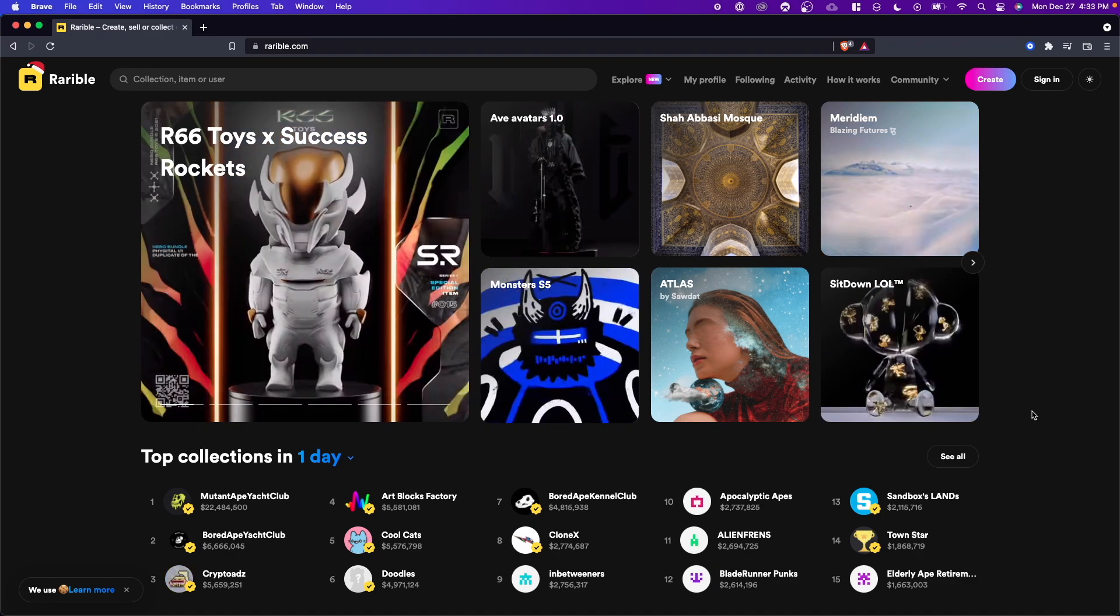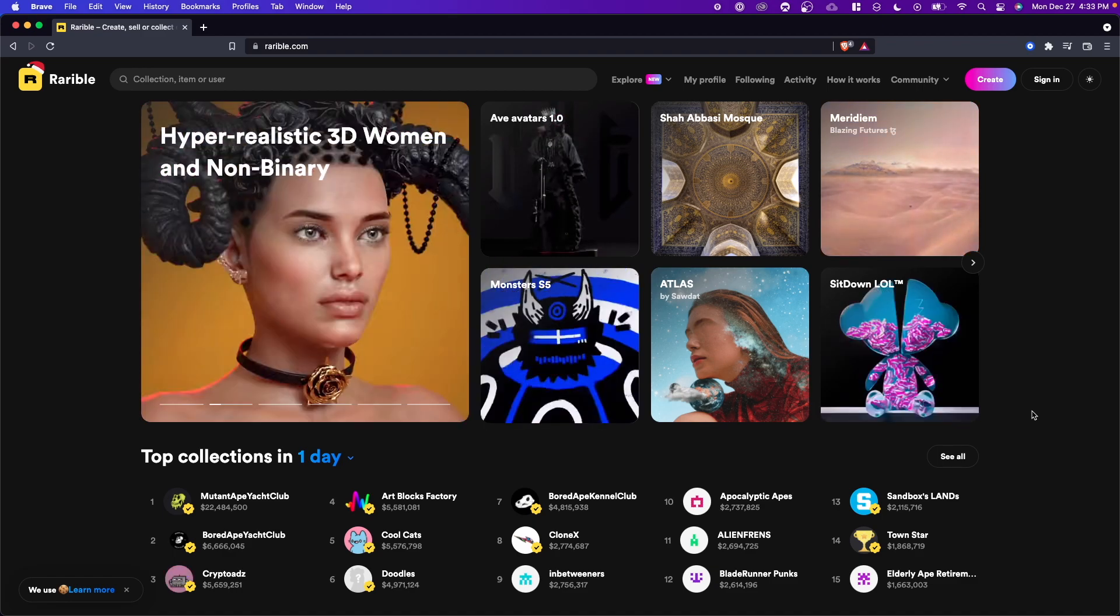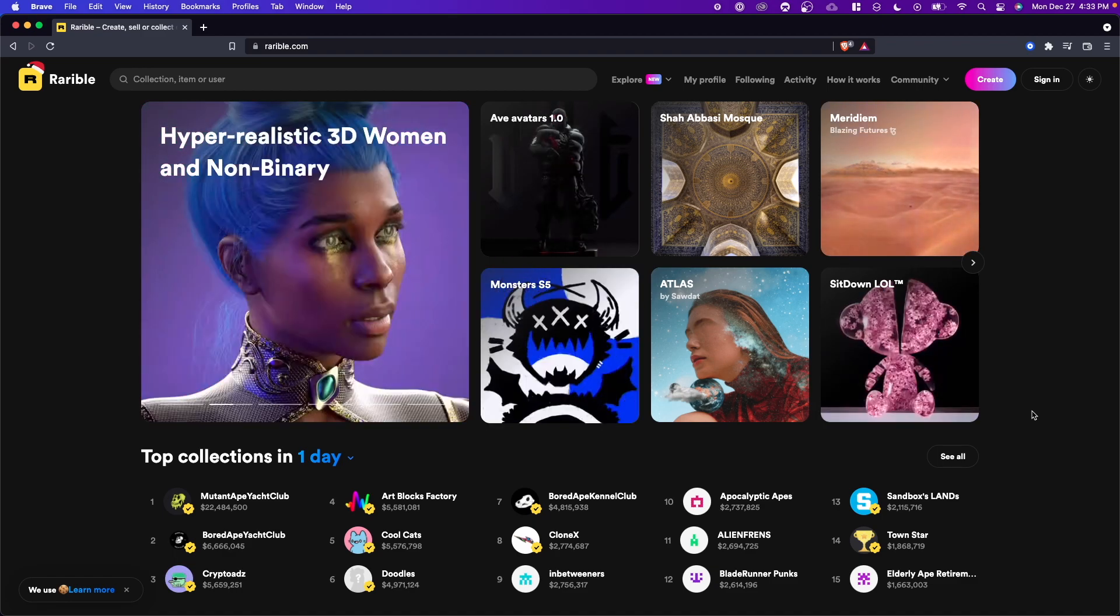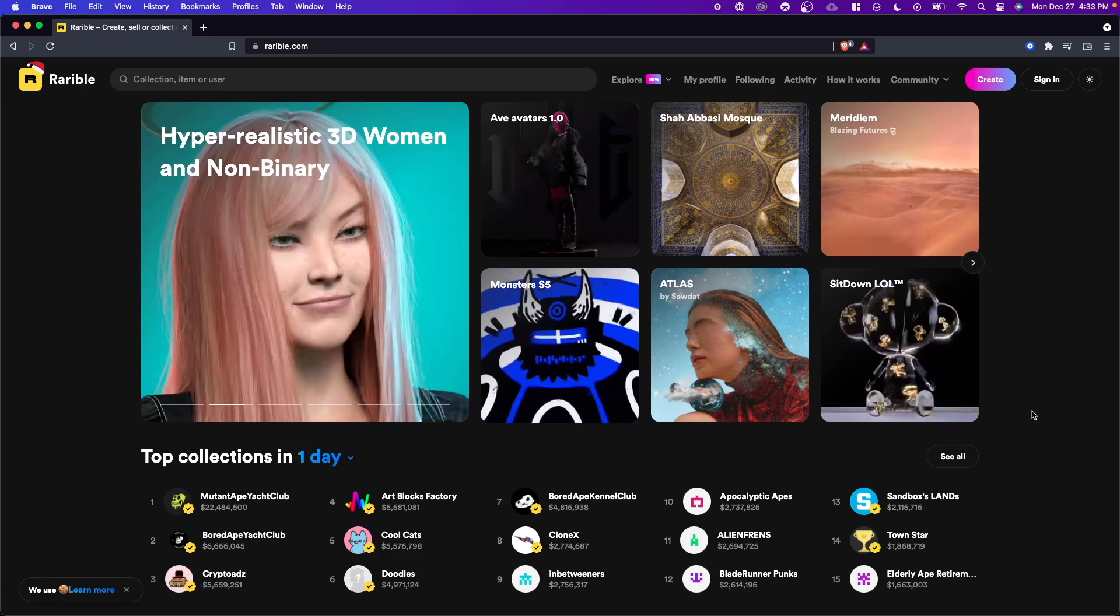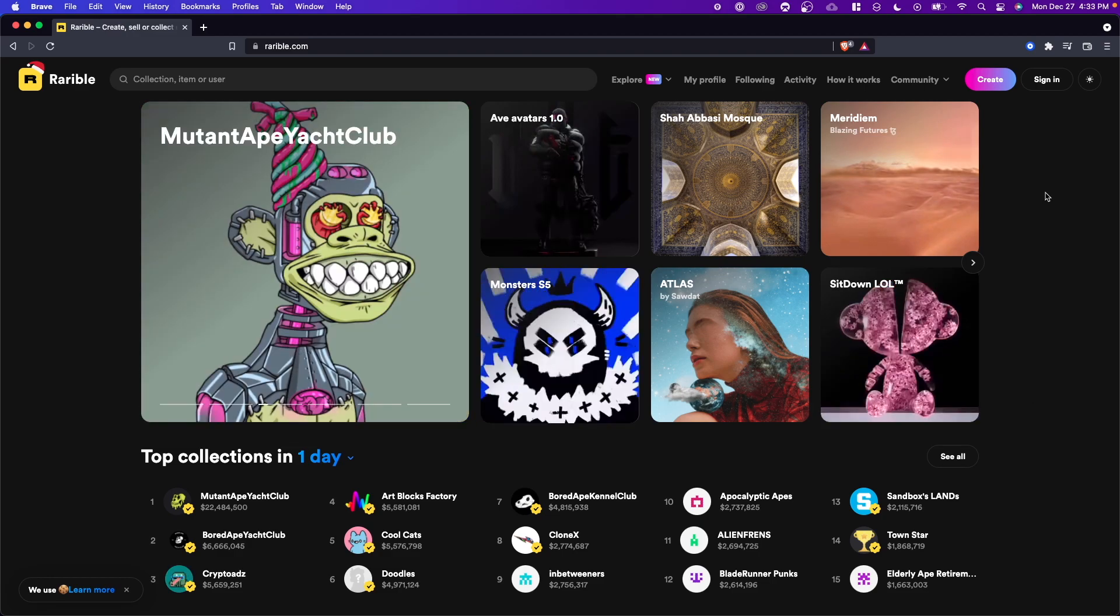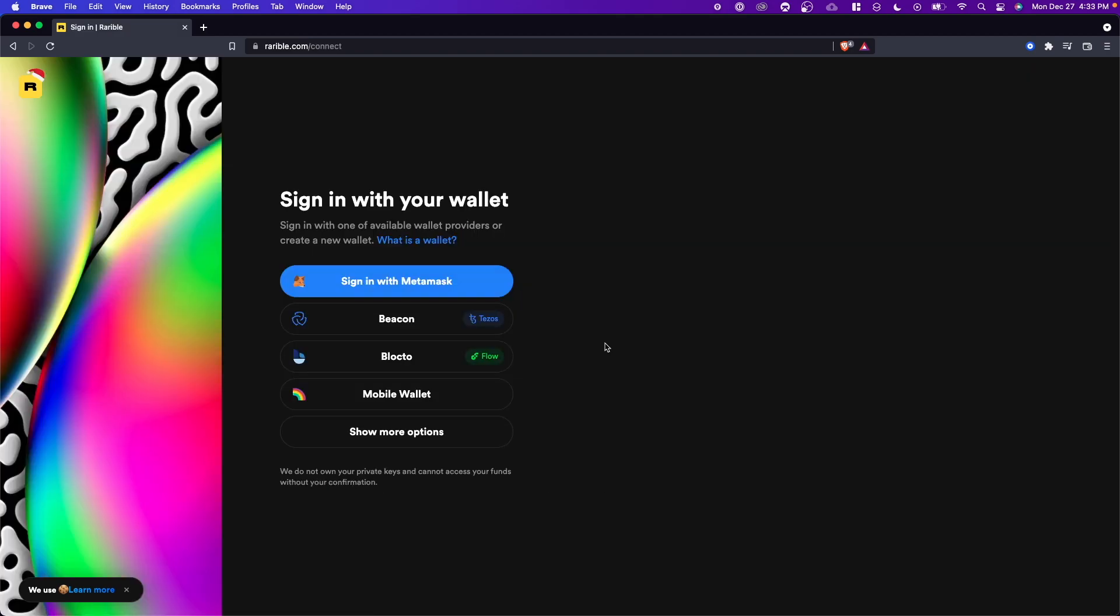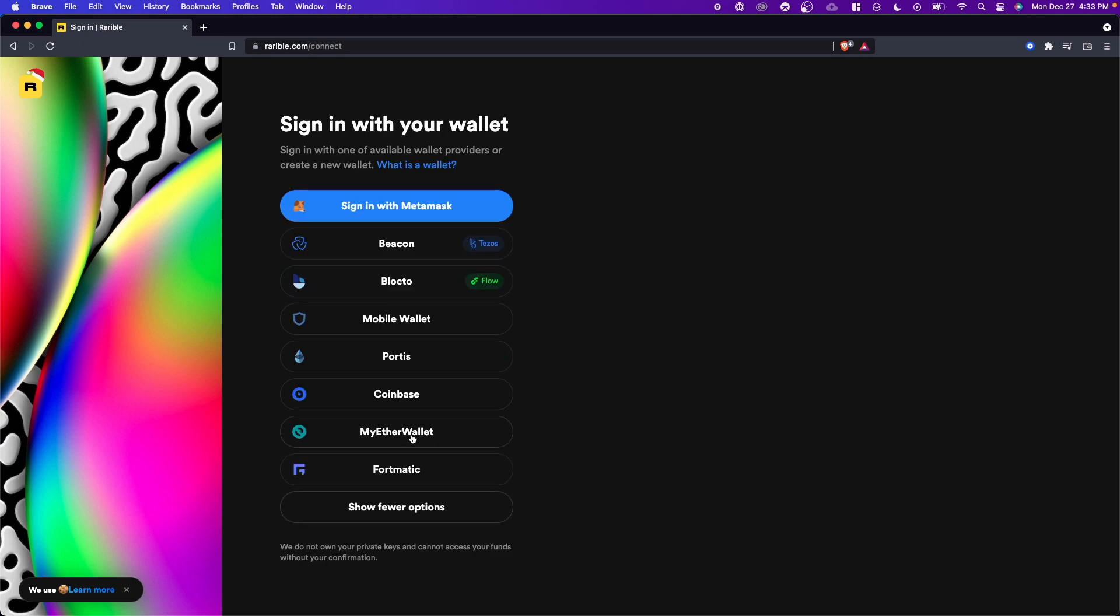The first thing we need to do is sign into our Rarible account with our Coinbase Wallet. We have to go to the top right where we see the sign in button. The next step is to click on the show more options button, and we should see an option for Coinbase right here.